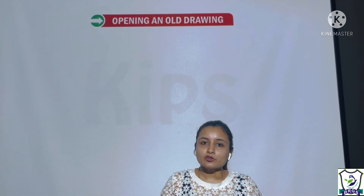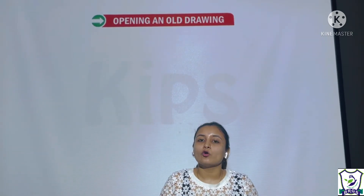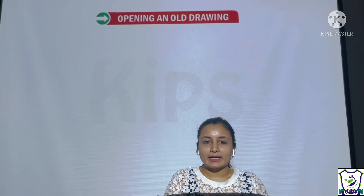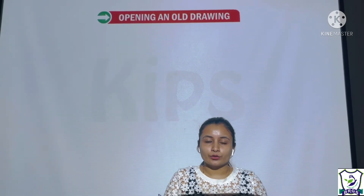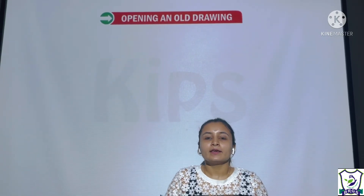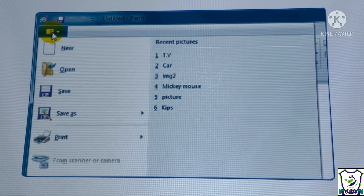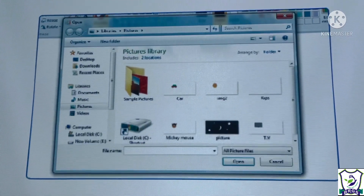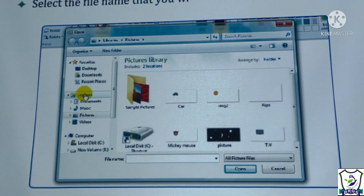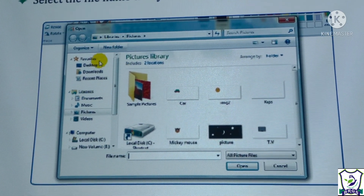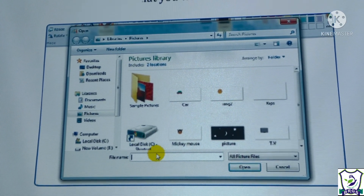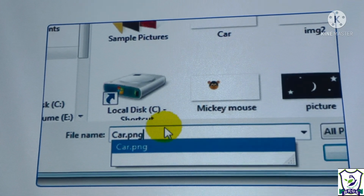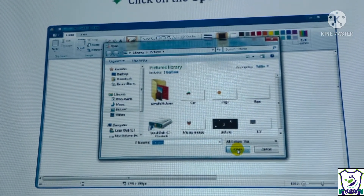The last topic of this chapter is opening an old drawing. For any old drawing that was previously saved, click on the Paint button and select the open option. Here we can type the file name or select the file we want to open. Click on the Open button and your file will be opened.